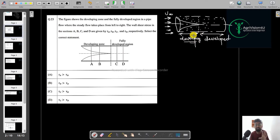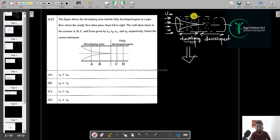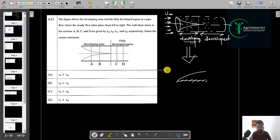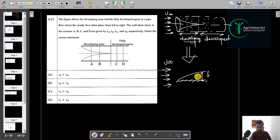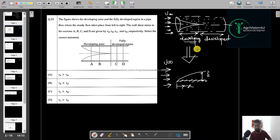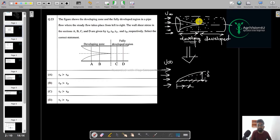If we focus on the developing region, it behaves exactly like a flat plate case. The flow comes in externally, a boundary layer of thickness delta forms in the positive x-direction from the leading edge. So you can simply treat that developing region as a flat plate case and apply the relevant formula.